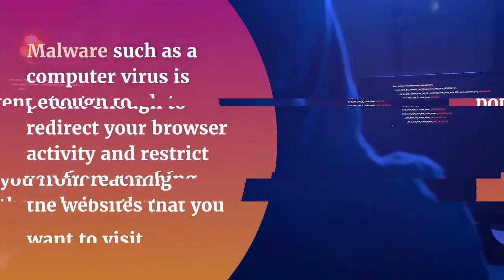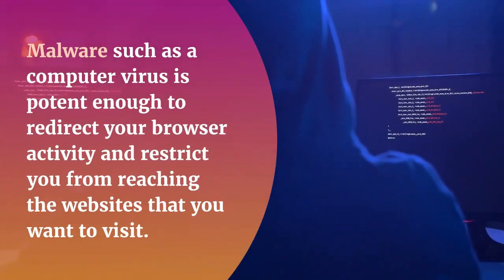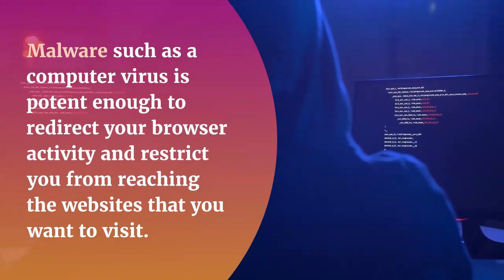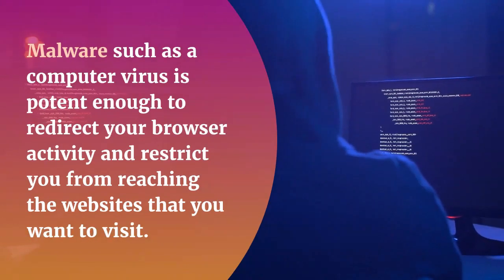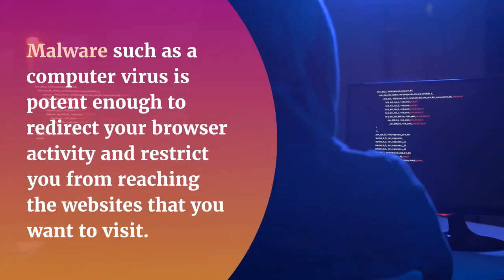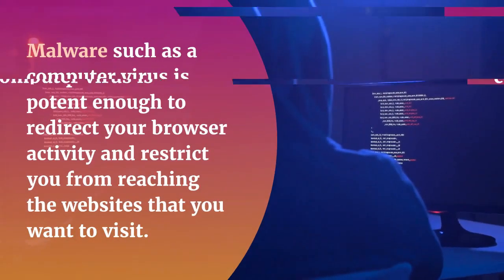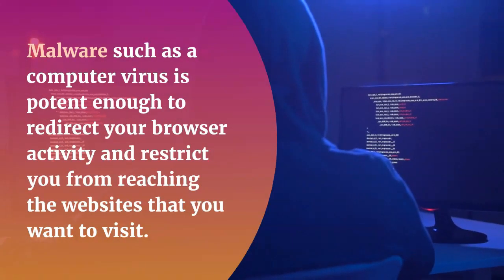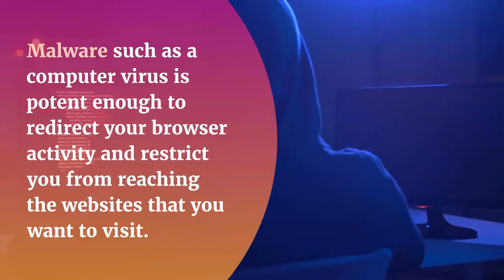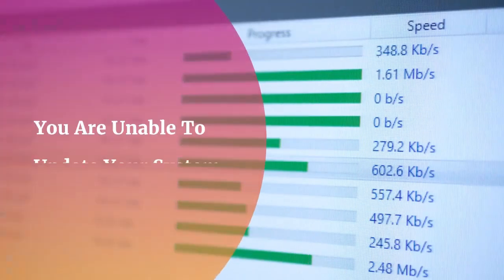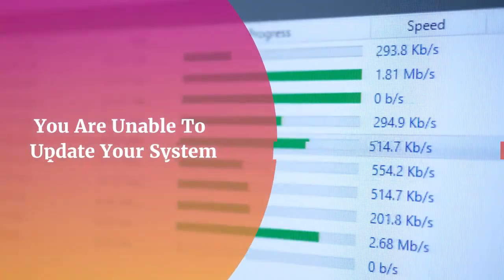You start losing control of your system. Malware such as a computer virus is potent enough to redirect your browser activity and restrict you from reaching the websites that you want to visit.